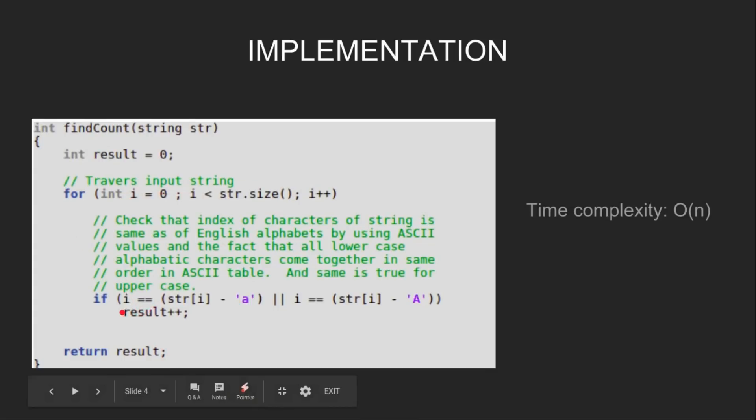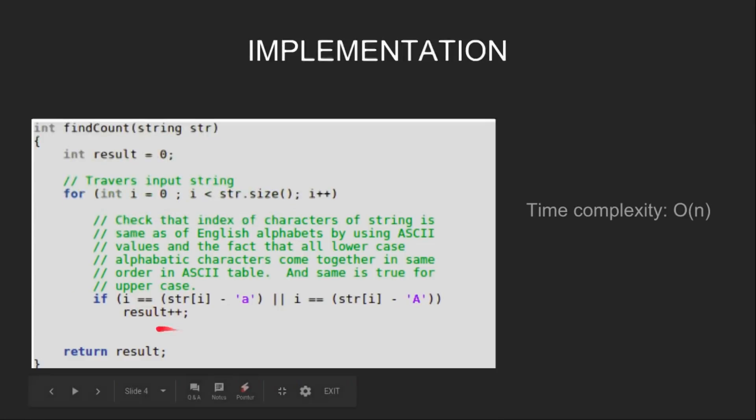Then we check that if i is same as str[i] minus 'a' or if i is same as str[i] minus 'A', then in that case we do result++.